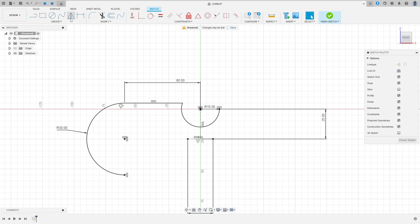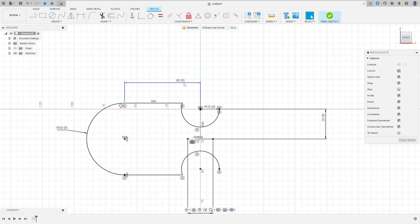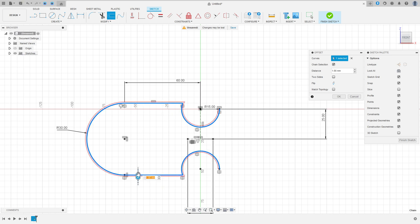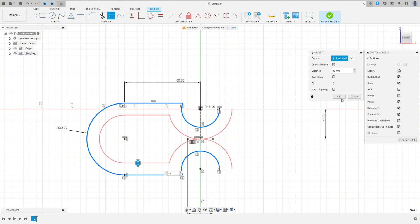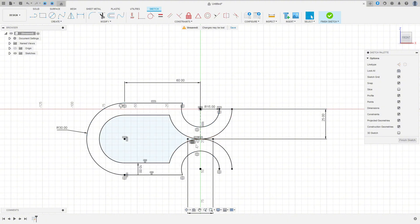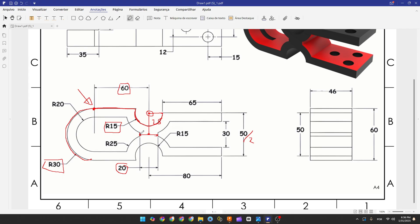Now go to Create and select Mirror. Select this line and this arc. The mirror line — select this line here. Press OK. Now go to Offset, select this line and this line. The offset is 10 millimeters. Press OK.